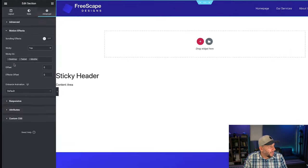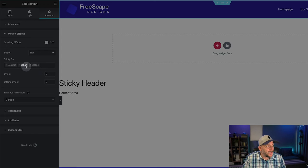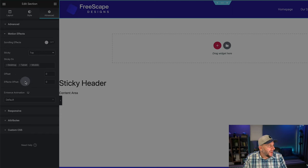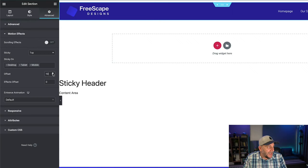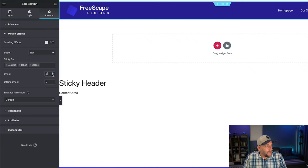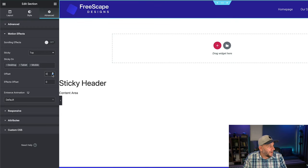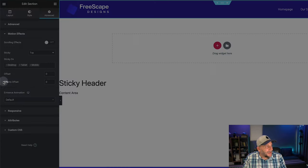Now you will see that your nav bar is sticking to the top. A few options have opened up here, and you can select what device you want it to stick on. You also have the offset and effects offset. And let me explain these real quick. So offset, this just moves it down or moves it up. You don't need to worry about that.